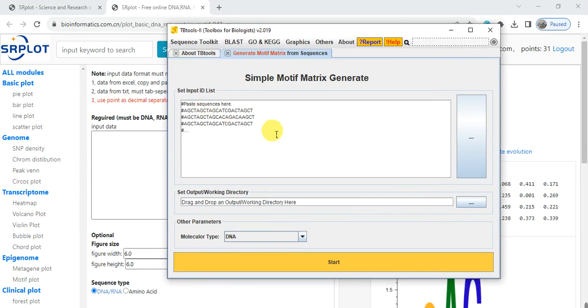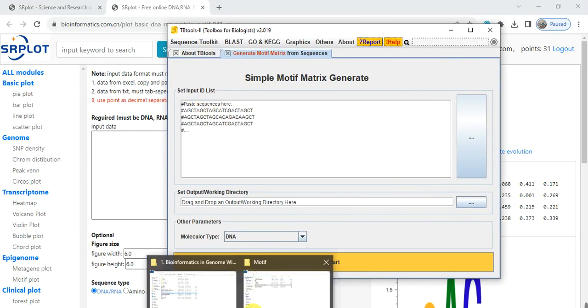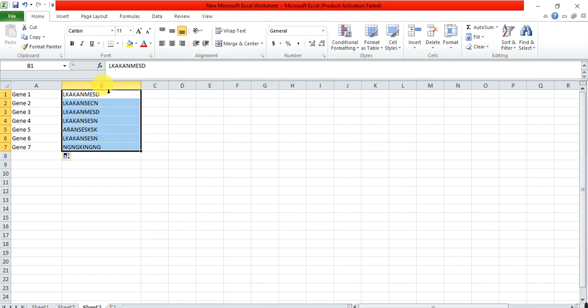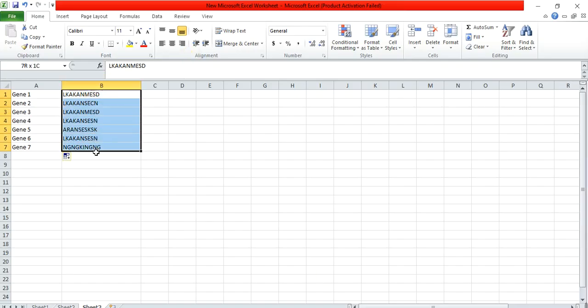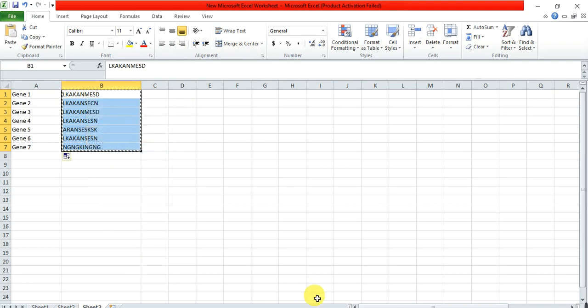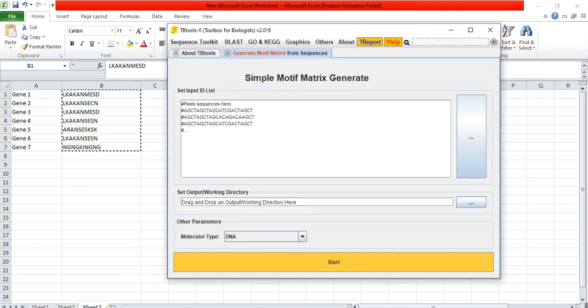Here paste your sequence. Copy this motif sequence and paste here.